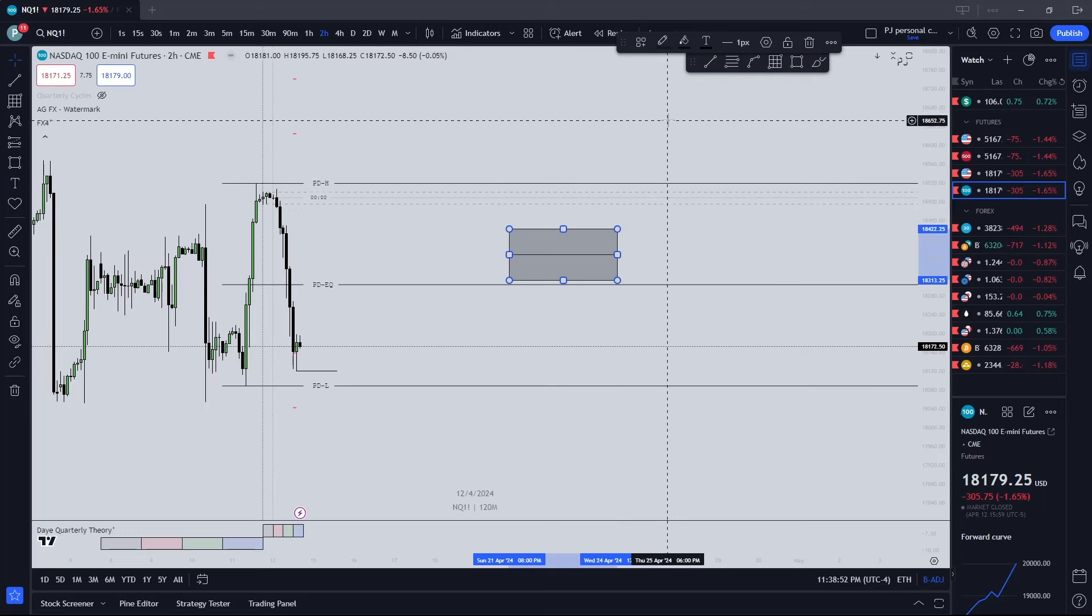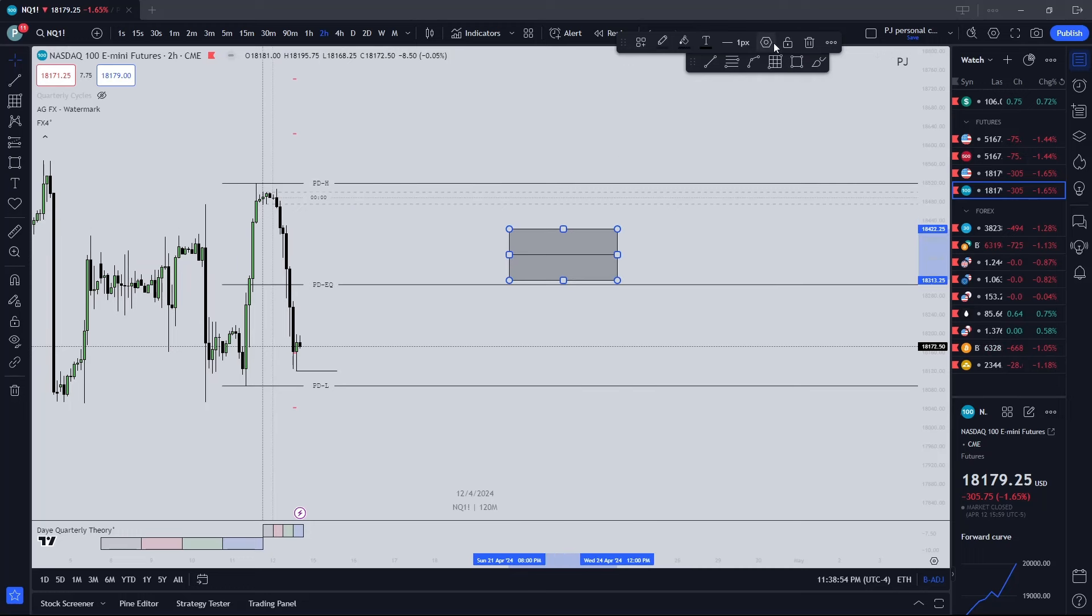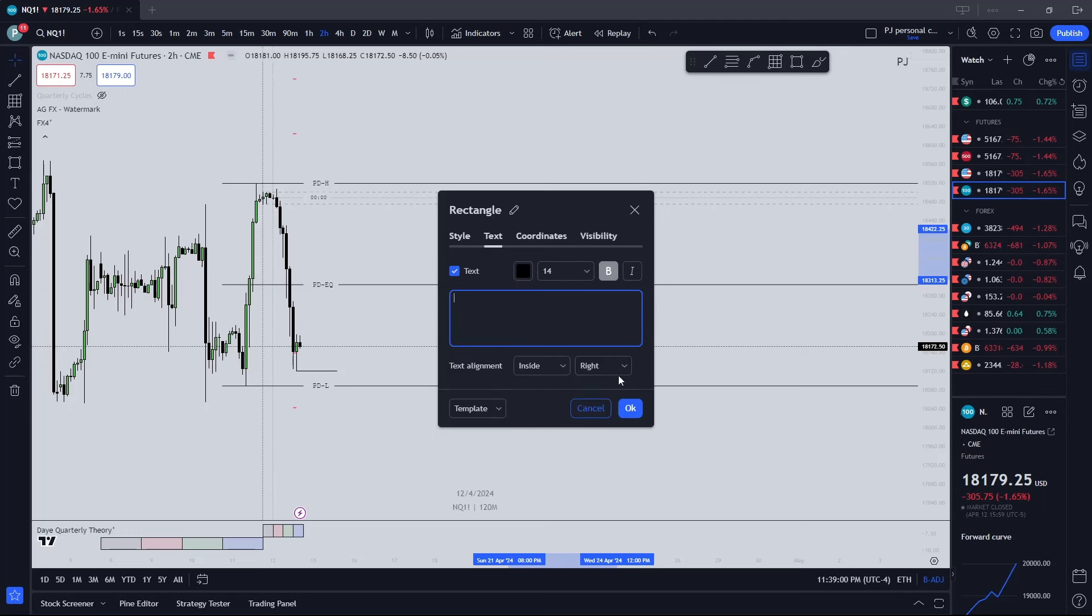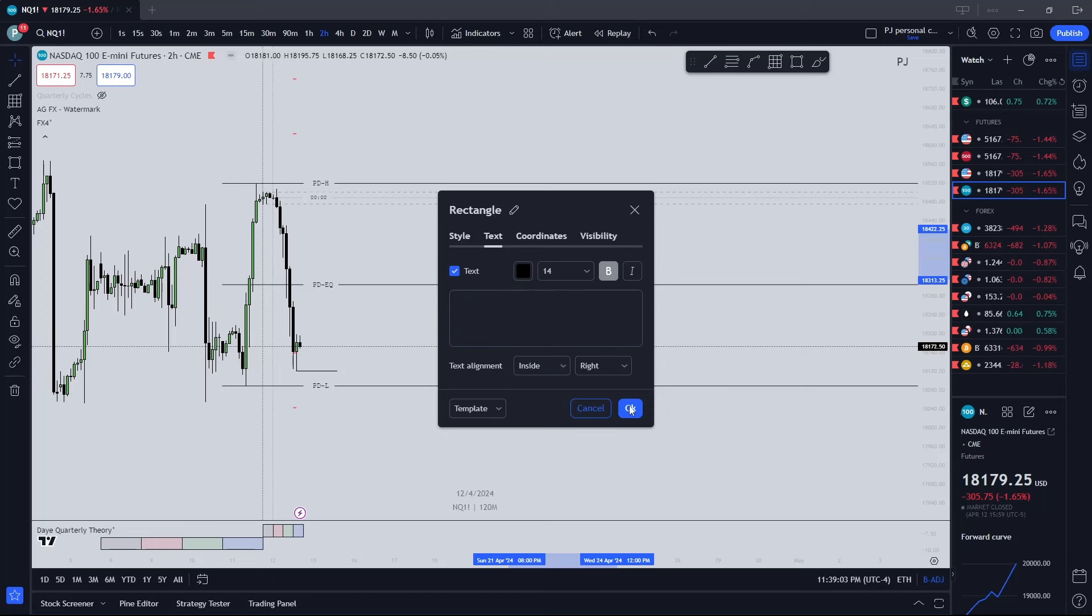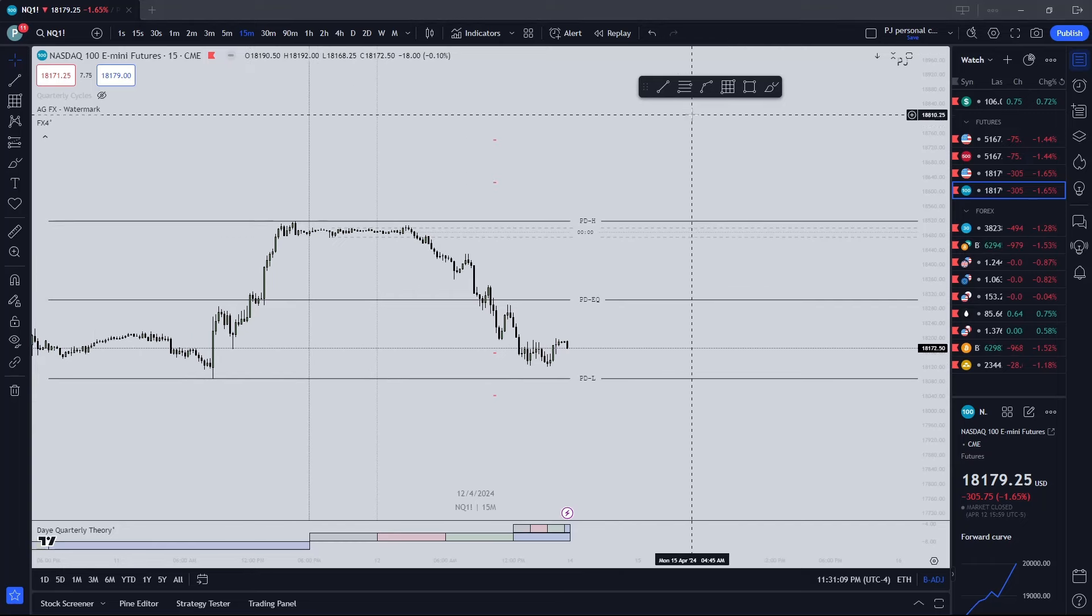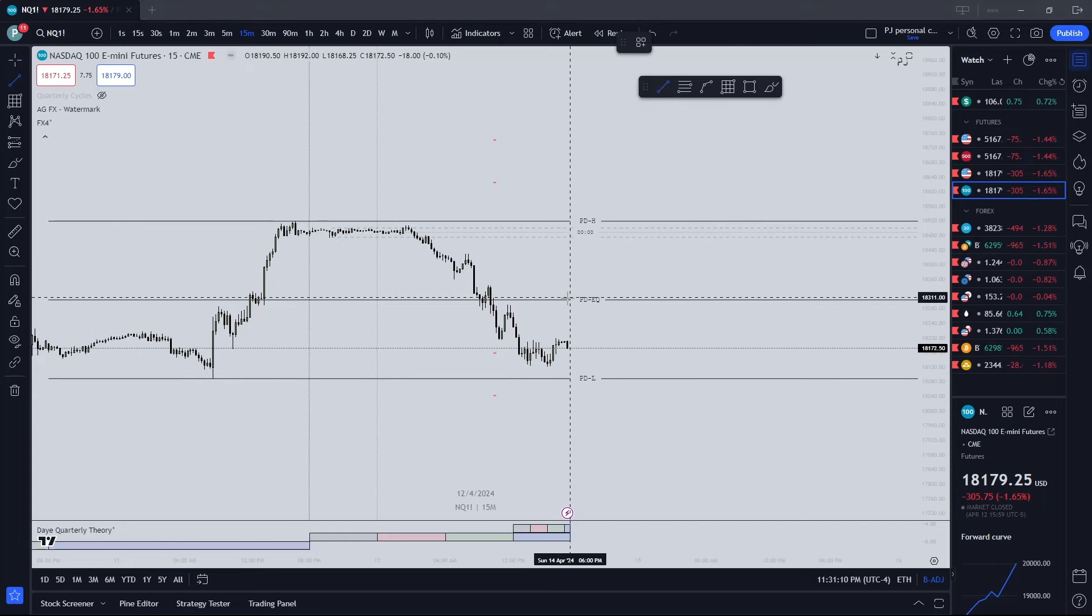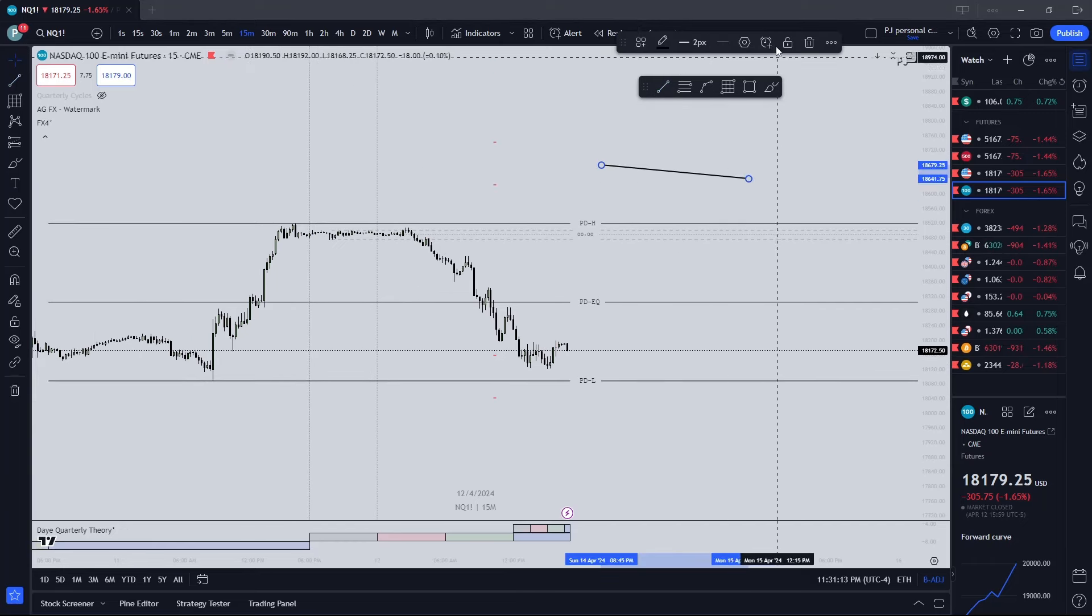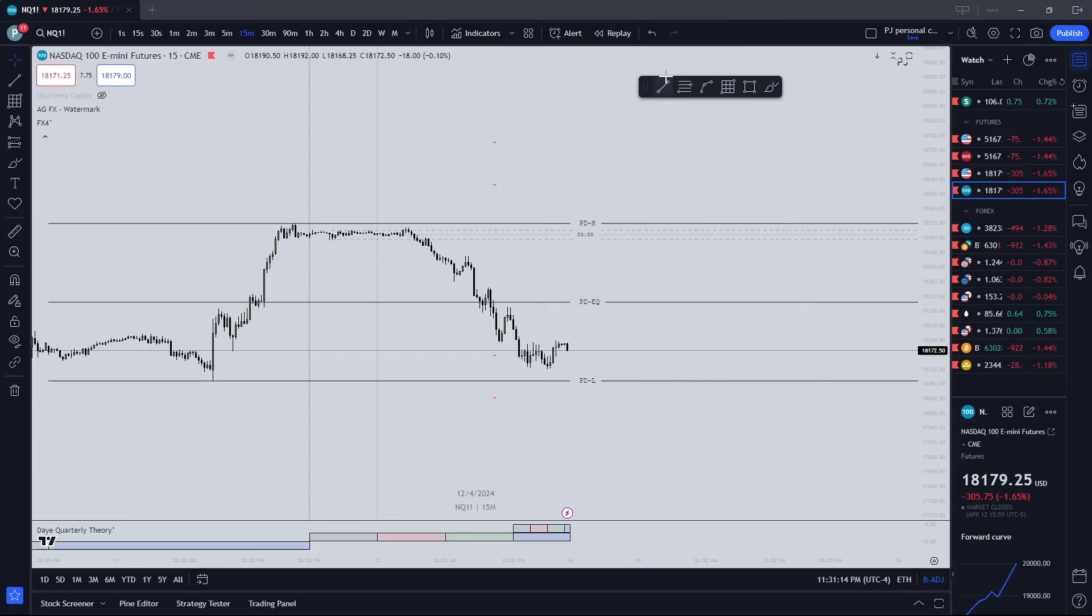I finished the video and forgot to show this, so I'm going to show it real quick. With the box, you have your settings and your style, middle line, then the background as well. And then you can put a text in the middle or whatever you want to do - put it inside, outside, top, bottom, whatever. Trying to keep it short here.